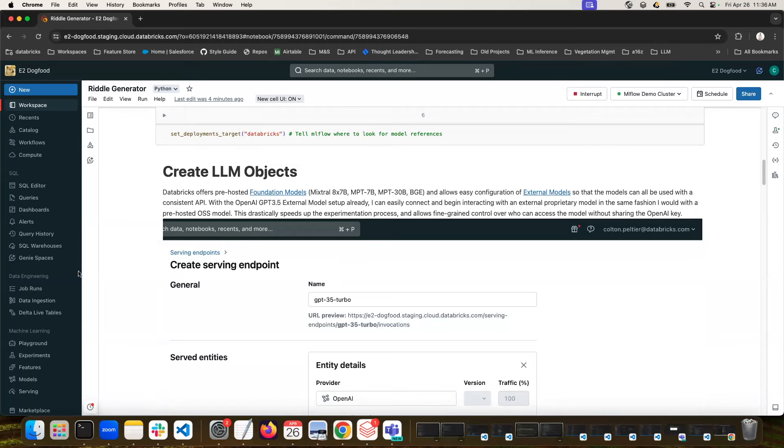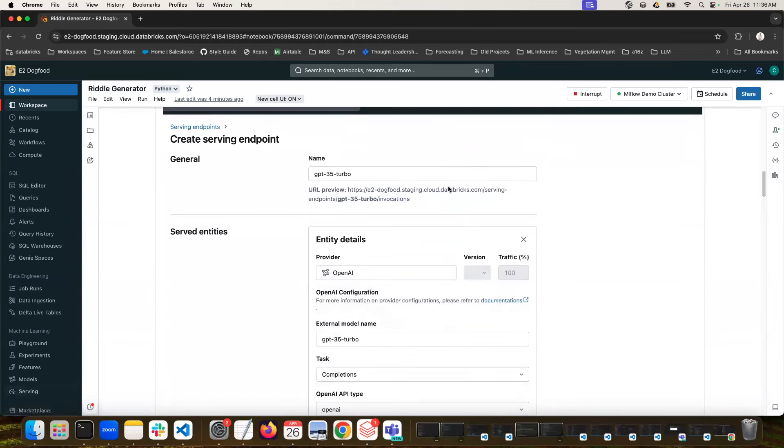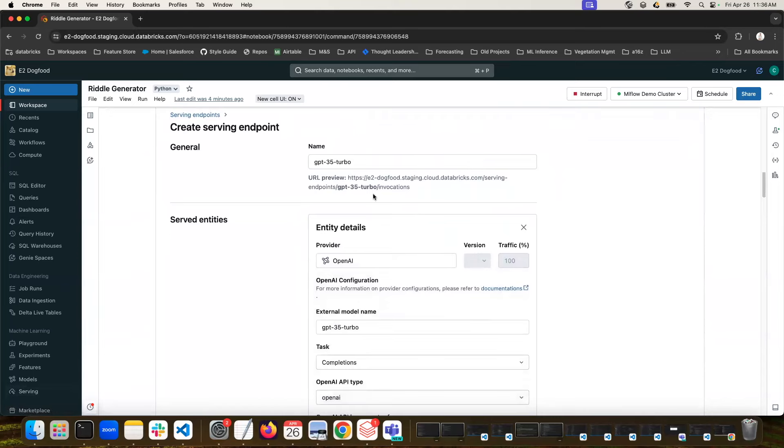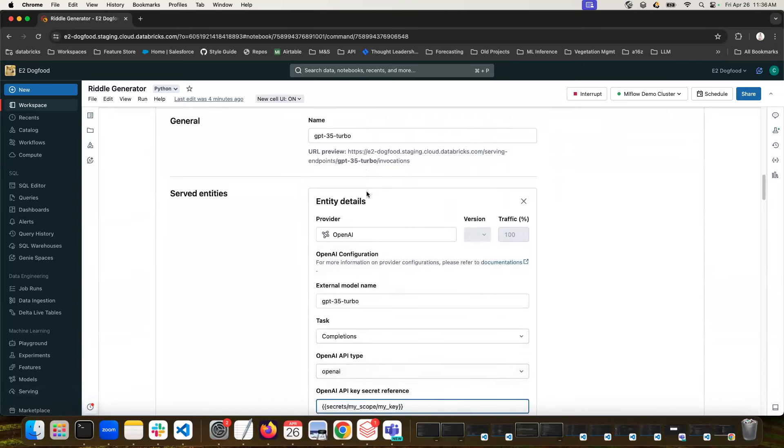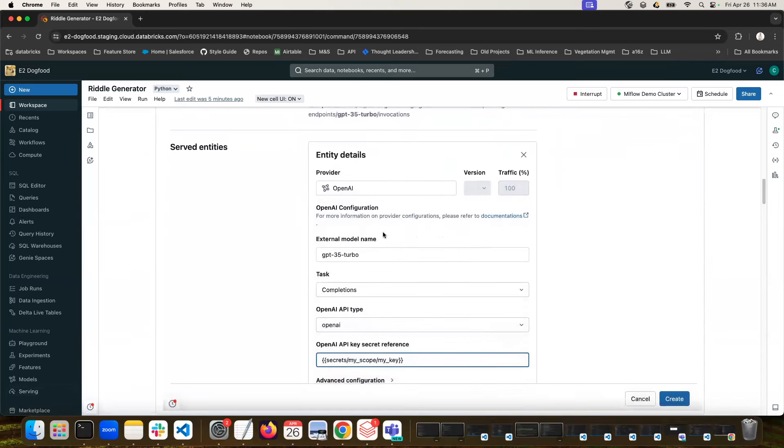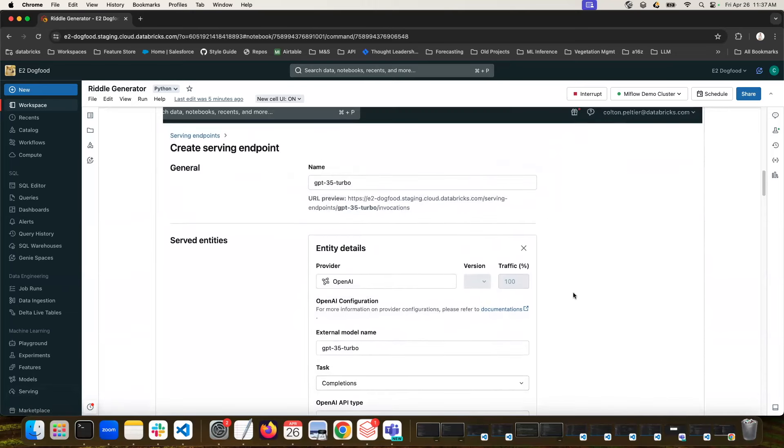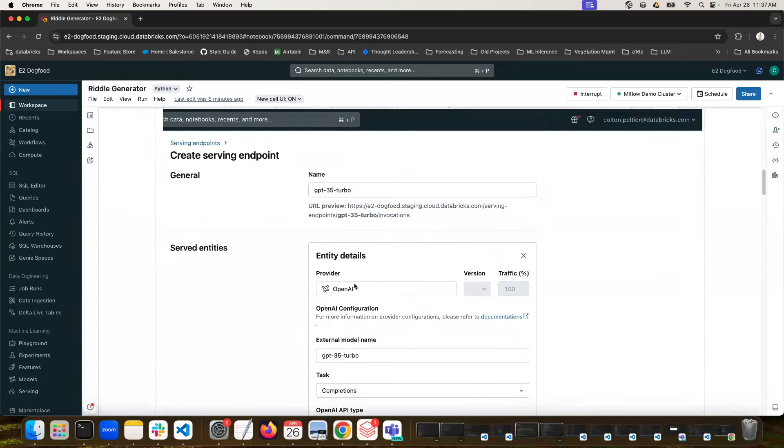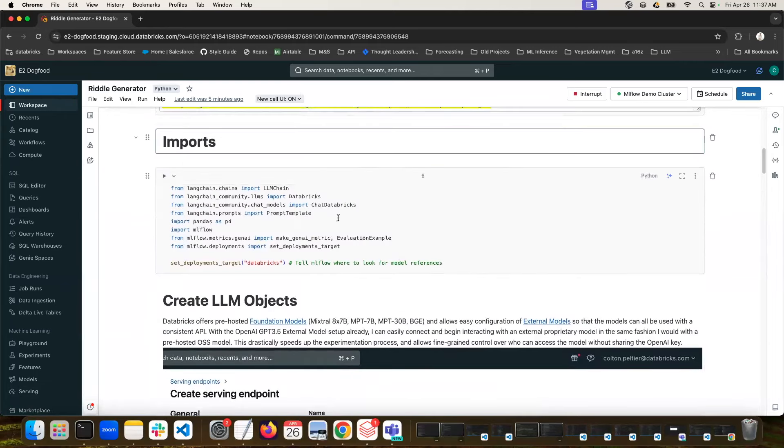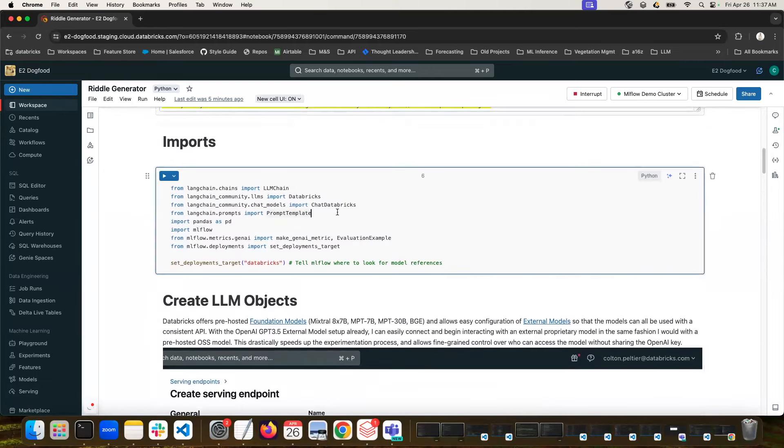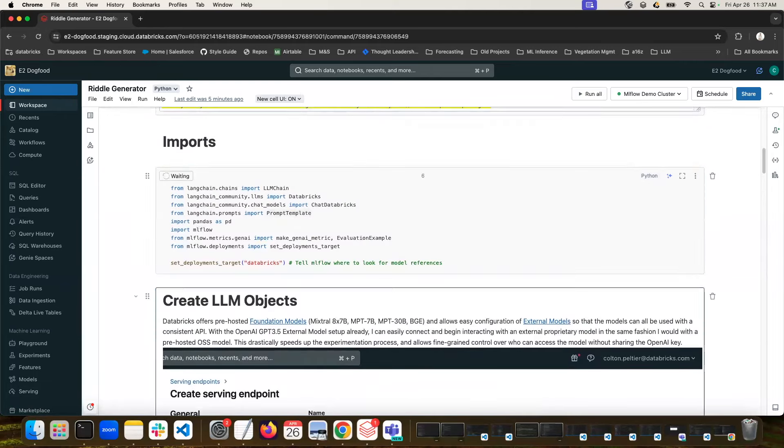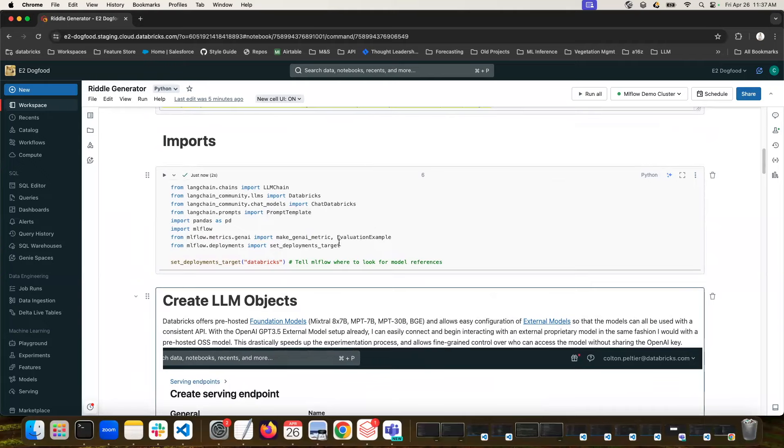So for that, you would go to your serving window, and you would create a new serving endpoint. You click on external models, and then you can put all of your details in, what the provider is, how you access it with your API key, and so on. And so that will actually allow you to just reference it like any other endpoint, and then you can pull any external models into your evaluations.